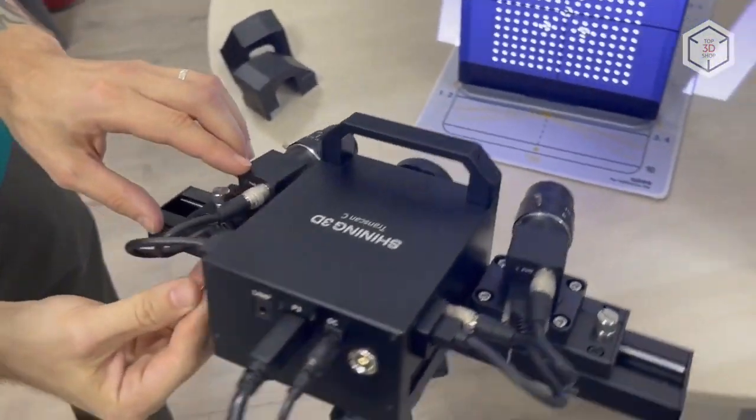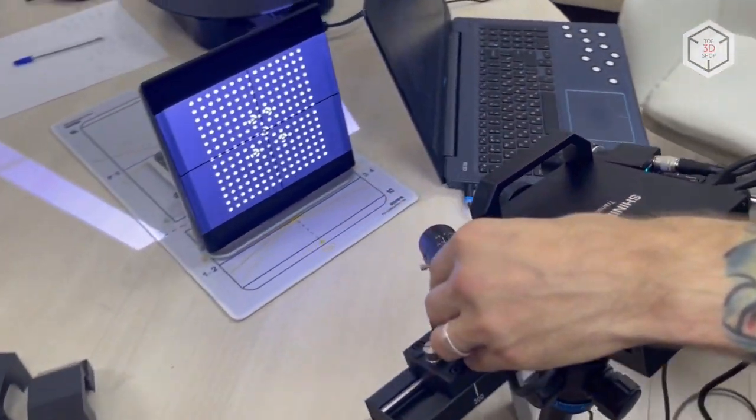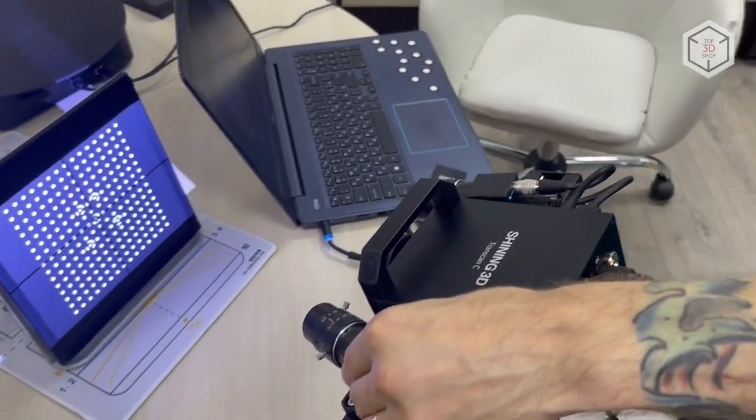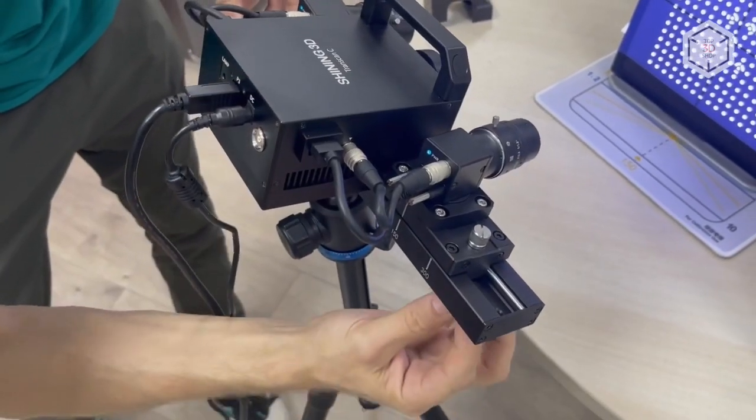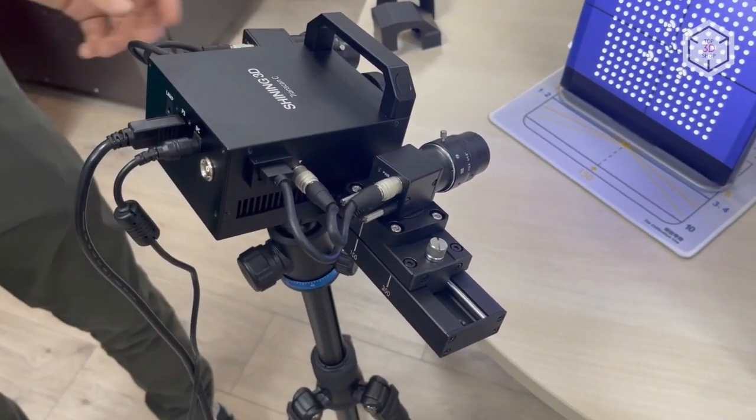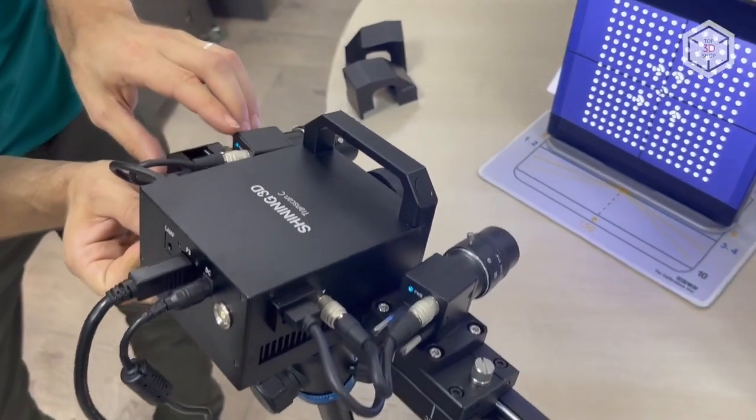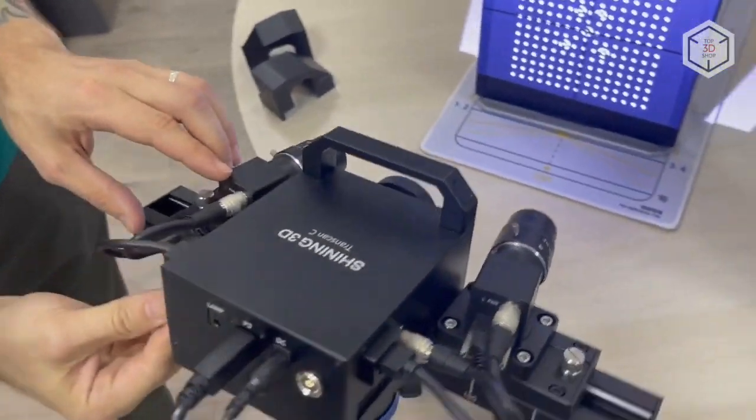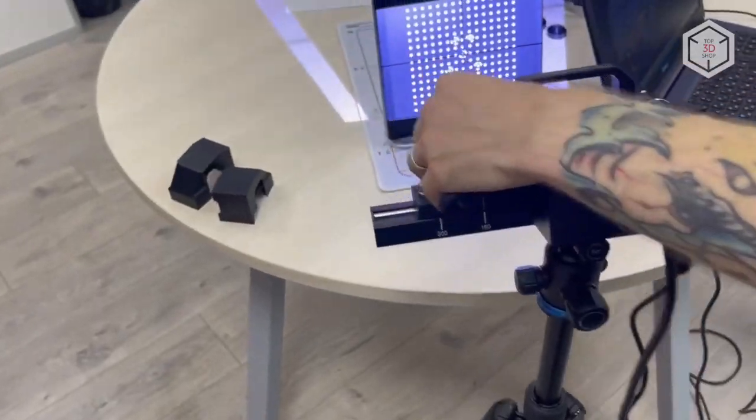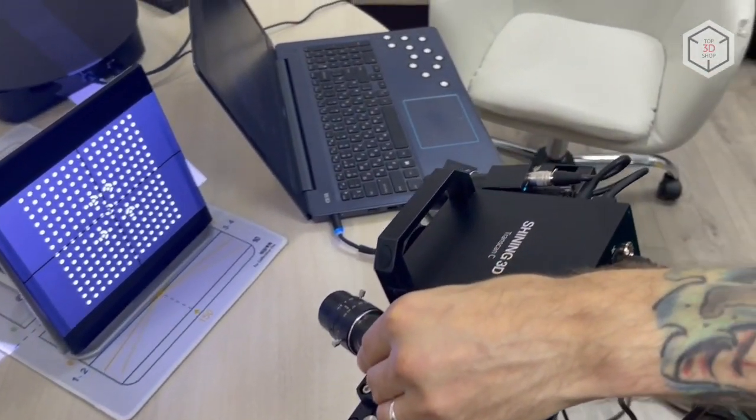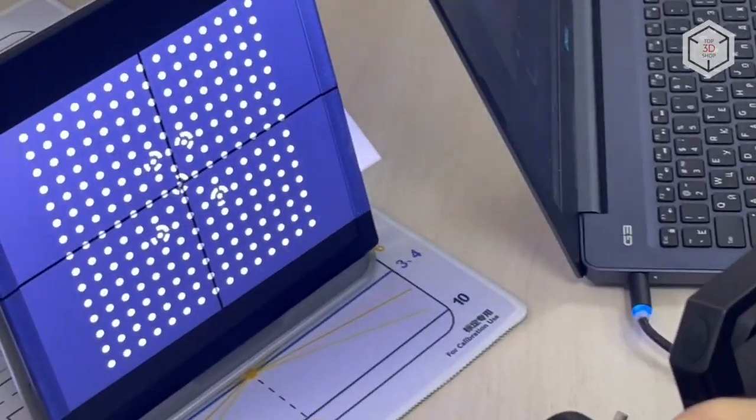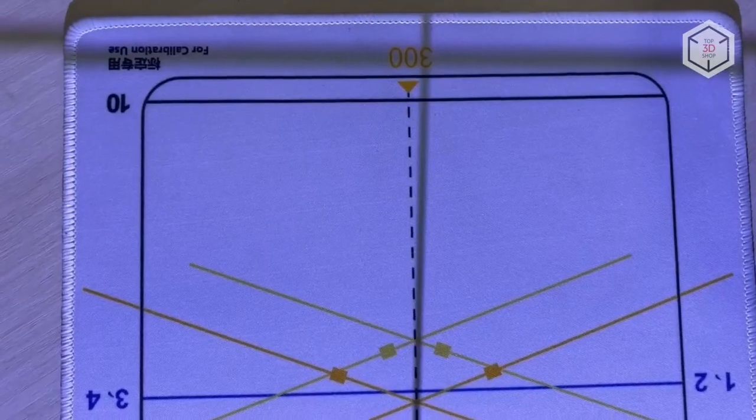Another advantage is that the Transcan-C does not use an HDMI connection. To begin with, we will calibrate the scanner to the small-scale scanning area of 150x96mm. Noteworthy is the simple and convenient adjustment of the camera's distance from each other and their angle.